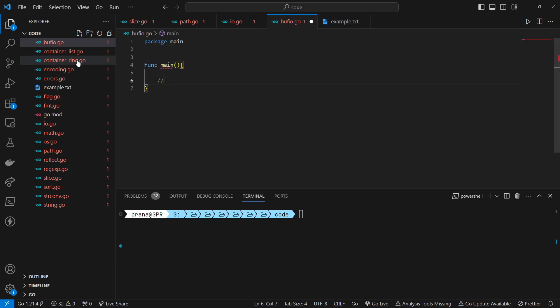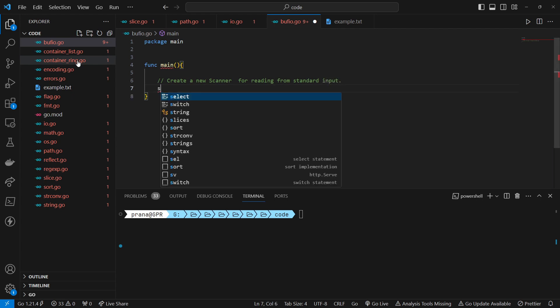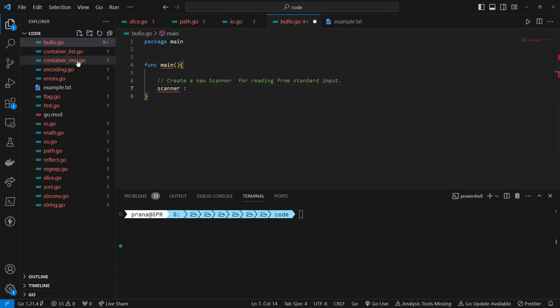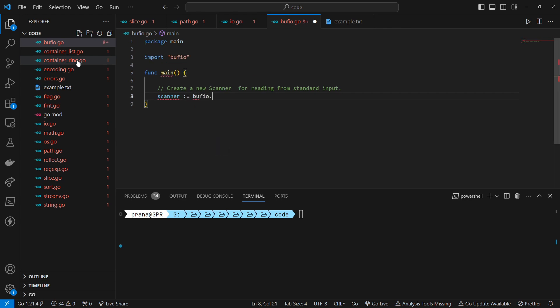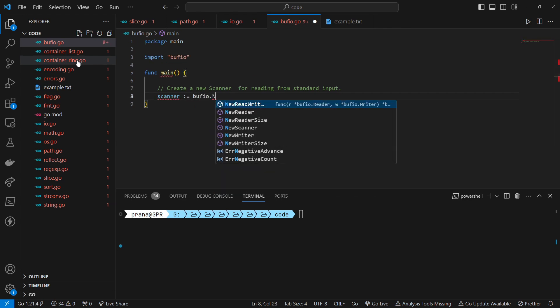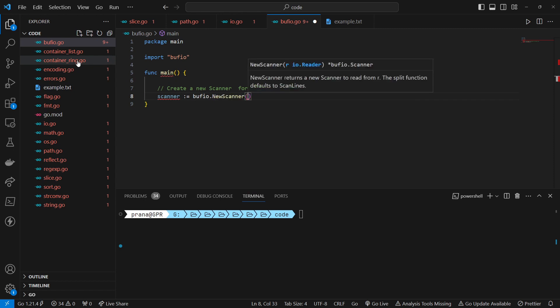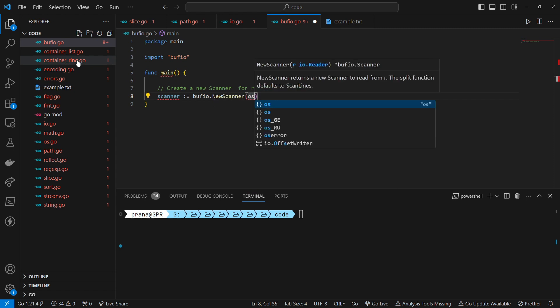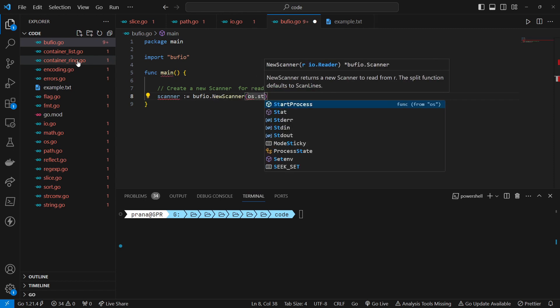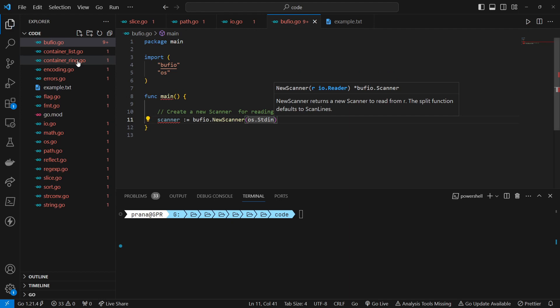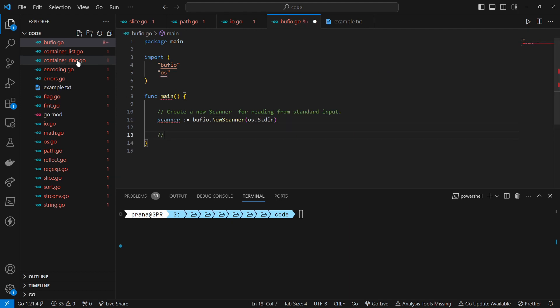First we create new scanner for reading input. Initializes a new scanner named scanner by calling the Bufio.NewScanner function. The NewScanner function requires an IO reader as input, and OS.Stdin is provided as the reader. This sets up the scanner to read input from the standard input, usually the keyboard.